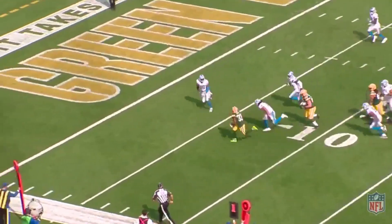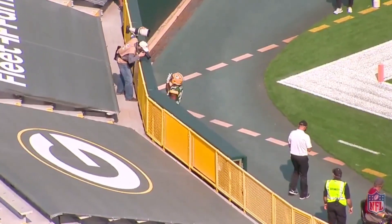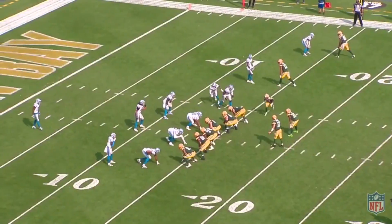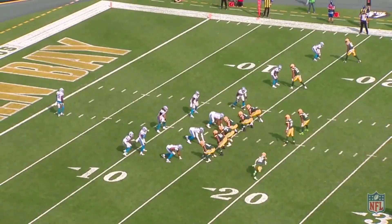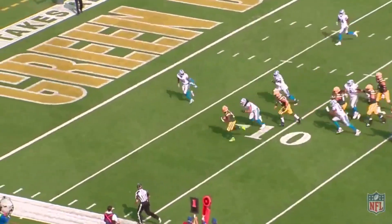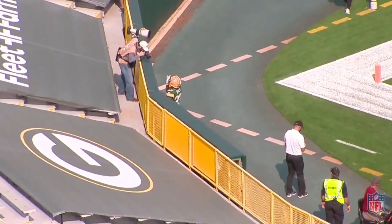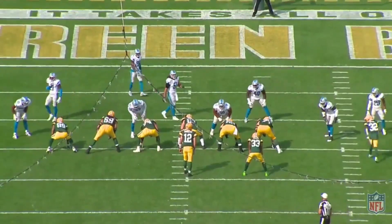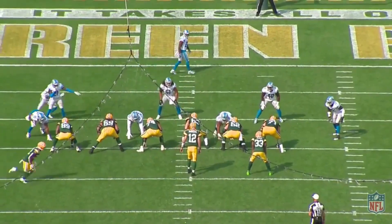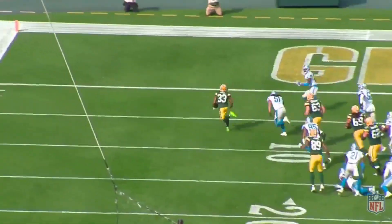Florida does a good job here of using different personnel packages and motion to get to it, because you just can't key on it with 11 personnel. They could be in the nub look with two backs on the field. With the pre-snap read and the corner following the motion to the left and back, the quarterback knows he's going to have the run read. Even though it wasn't blocked the best by the right tackle, the center and left guard do a good job of winding the point of attack and letting Jones get through.